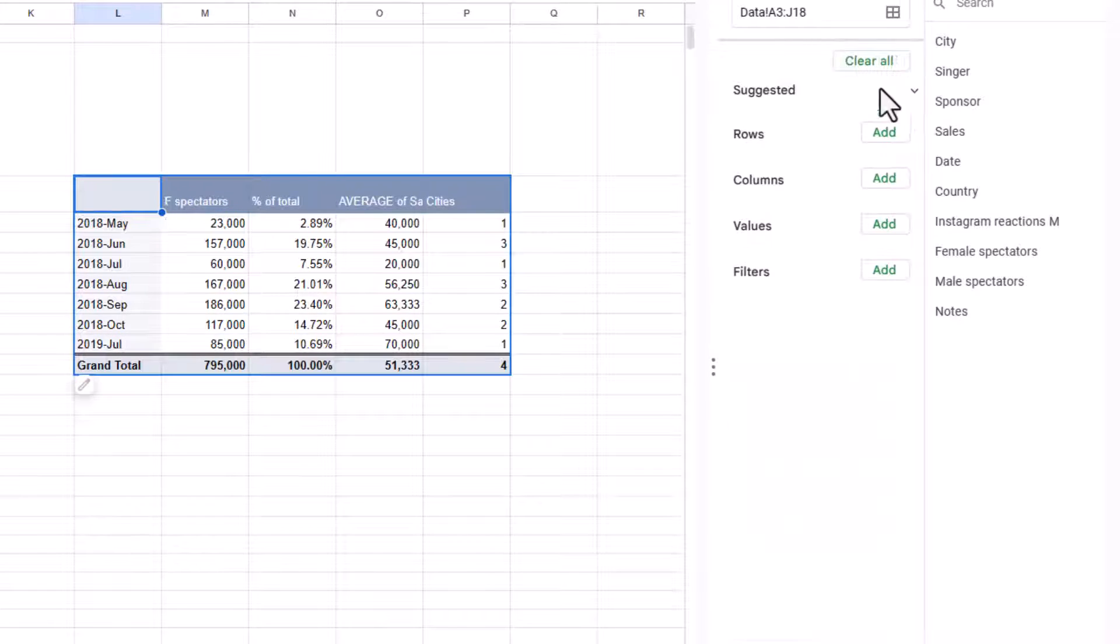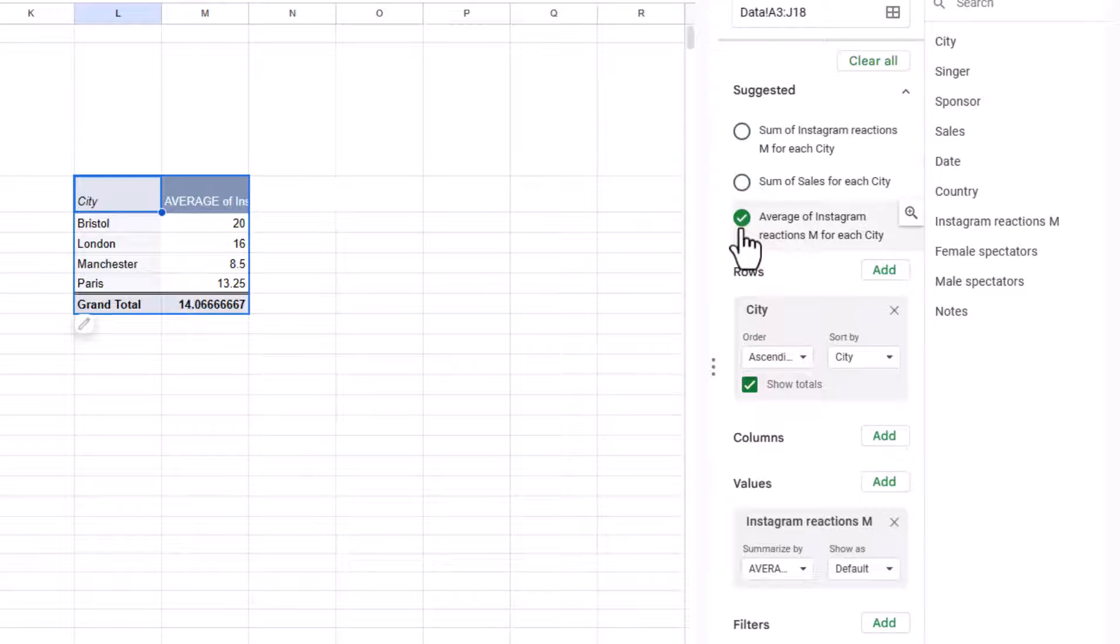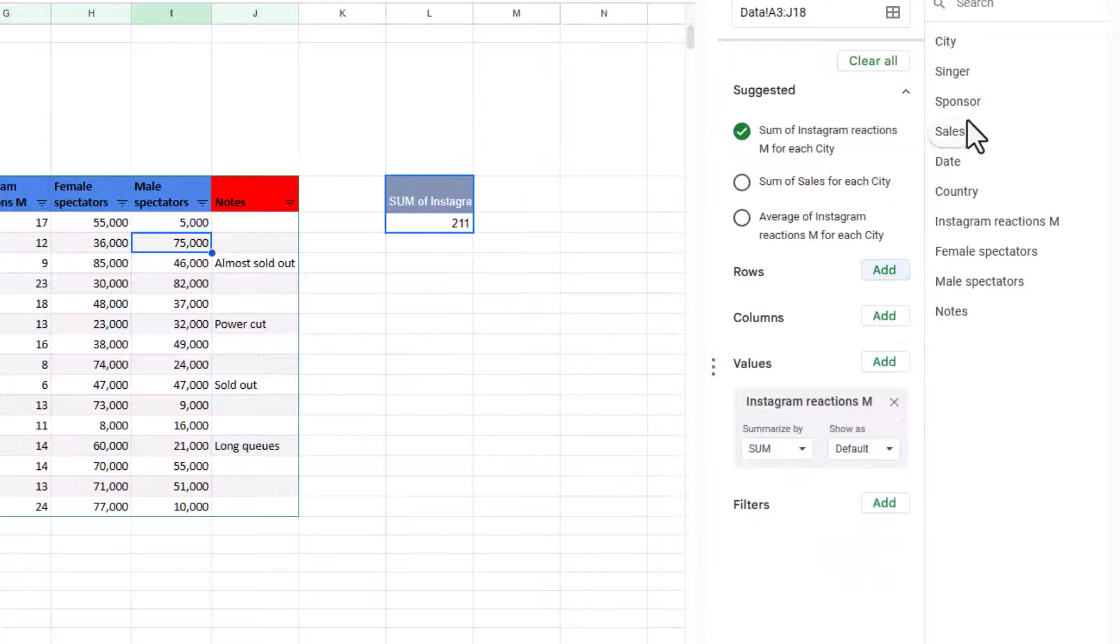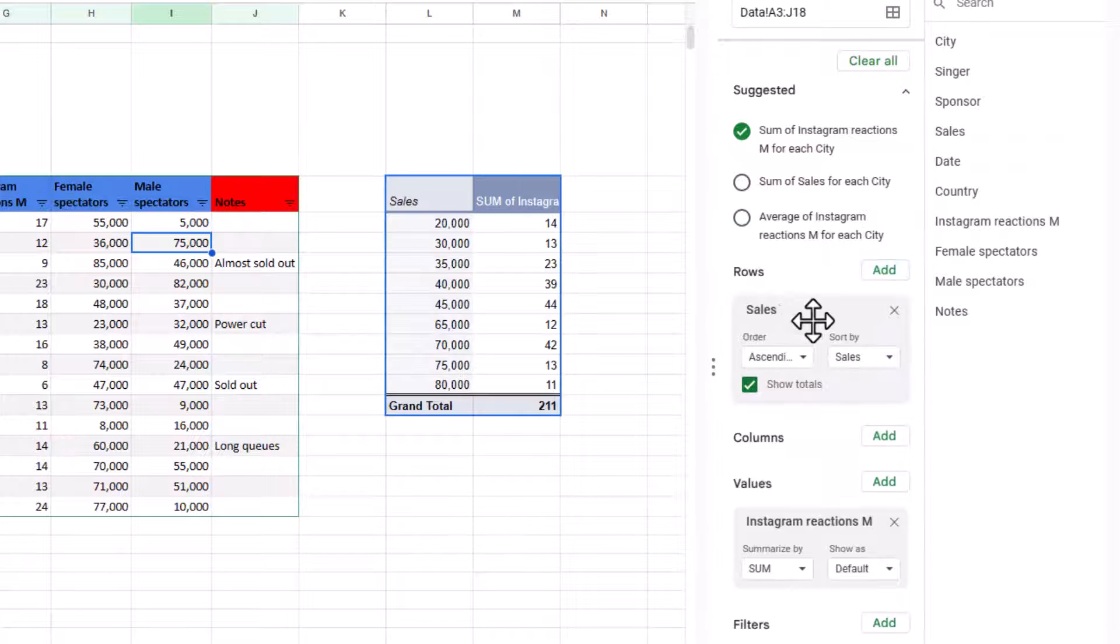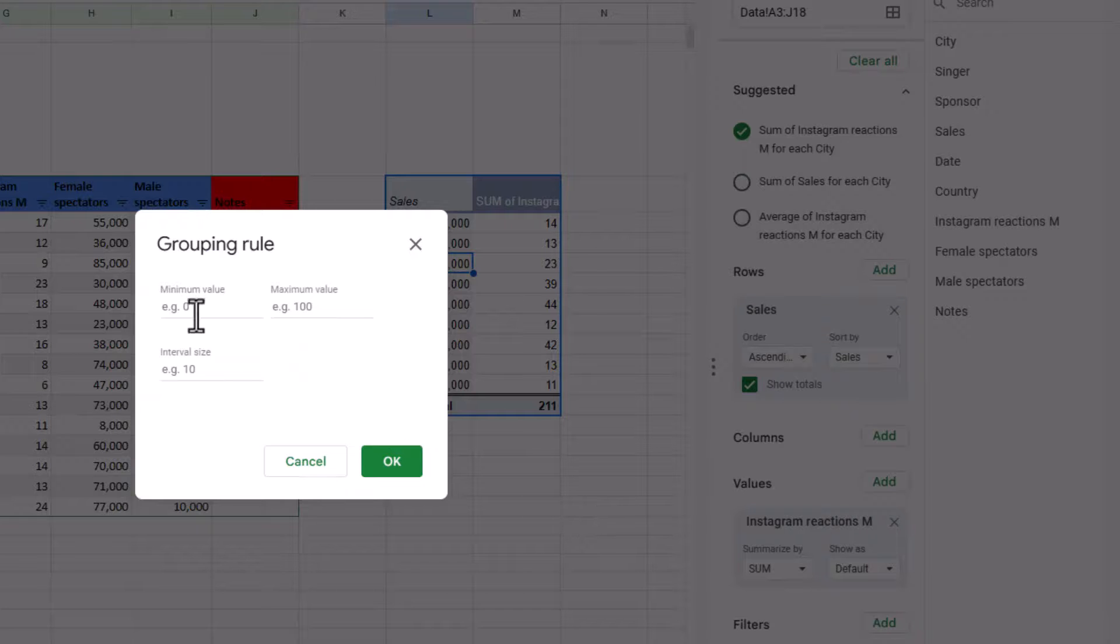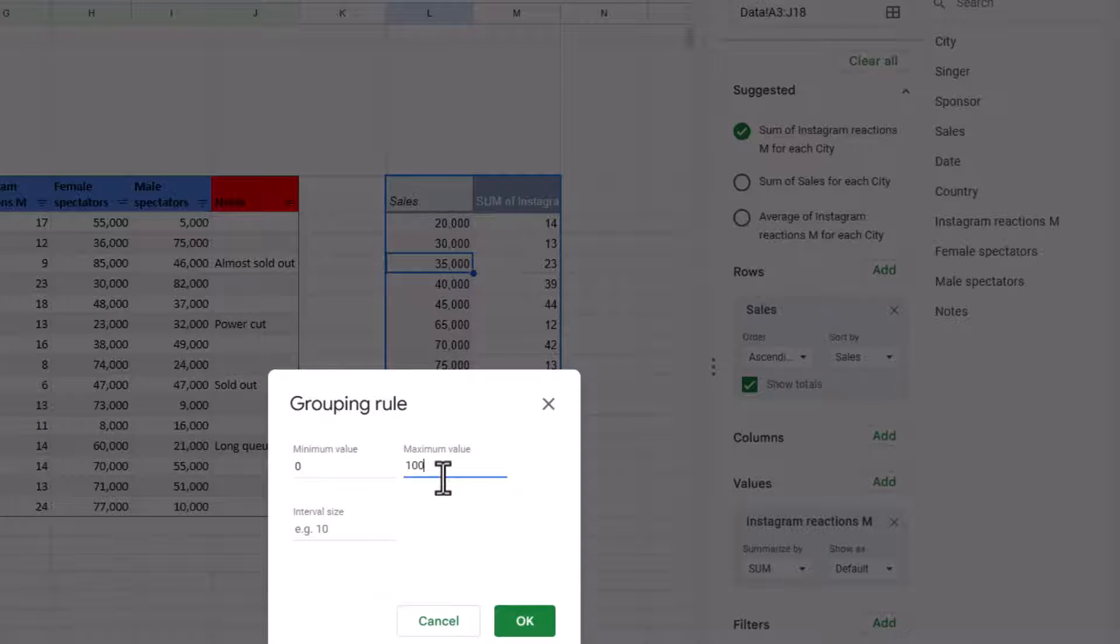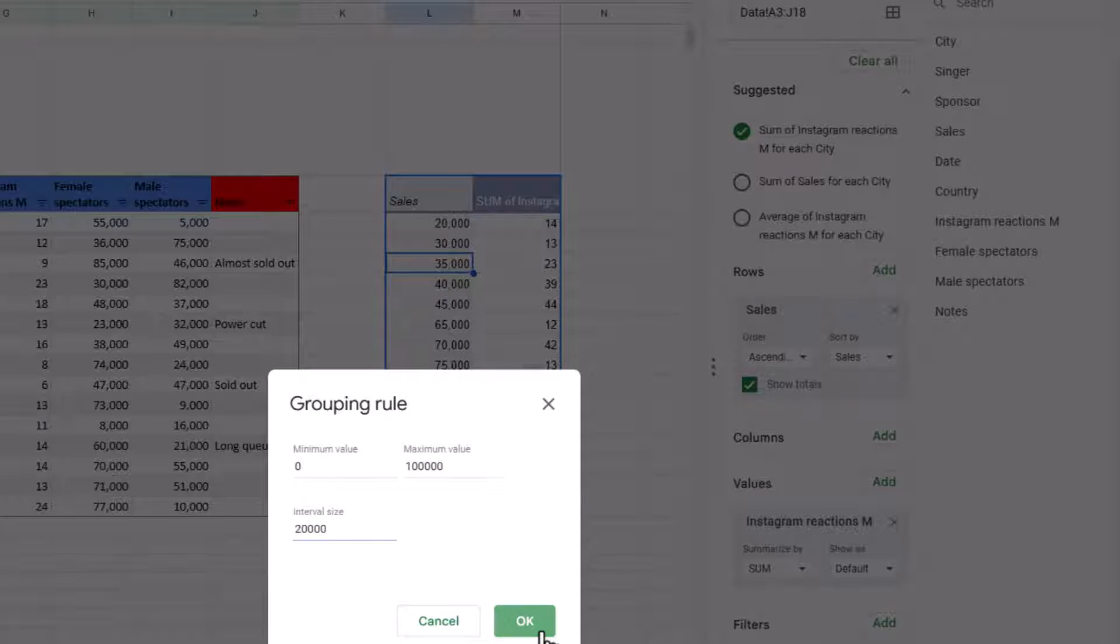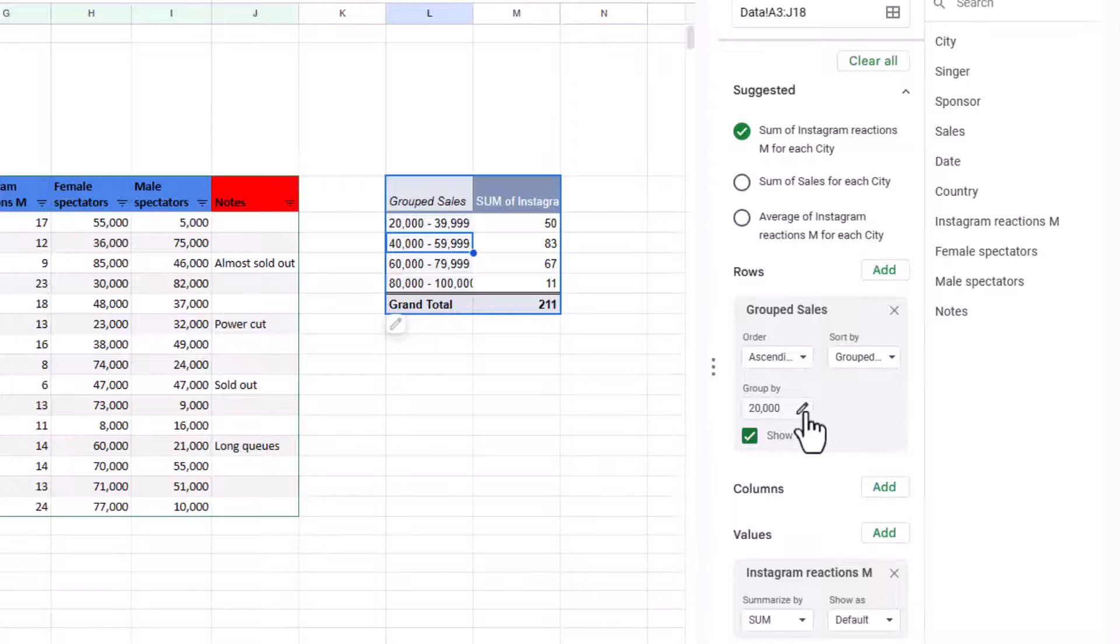If you do have a numerical field that you do want analyzed, this can be used for like average age or things like that. Then you can drag in sales and you can right click on them and choose create pivot group. And you can say minimum can be zero. Maximum can be 100,000 and group by 20,000. Press OK. And now we'll do them in groupings like this. This can be another way to create kind of like a histogram analysis and you can edit it here as well.